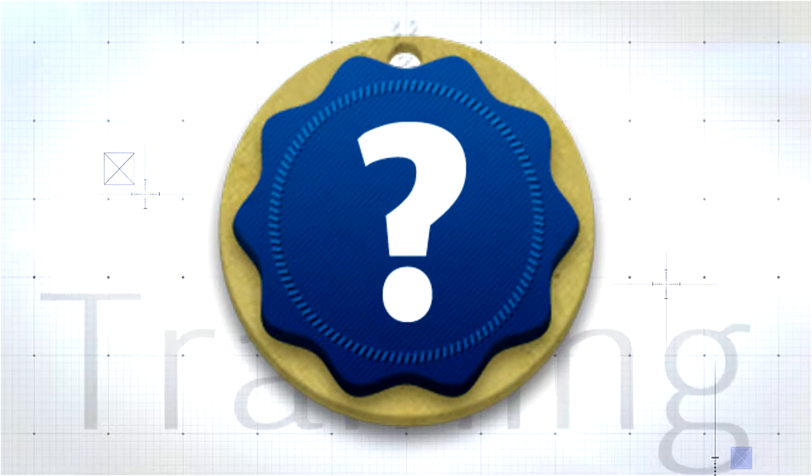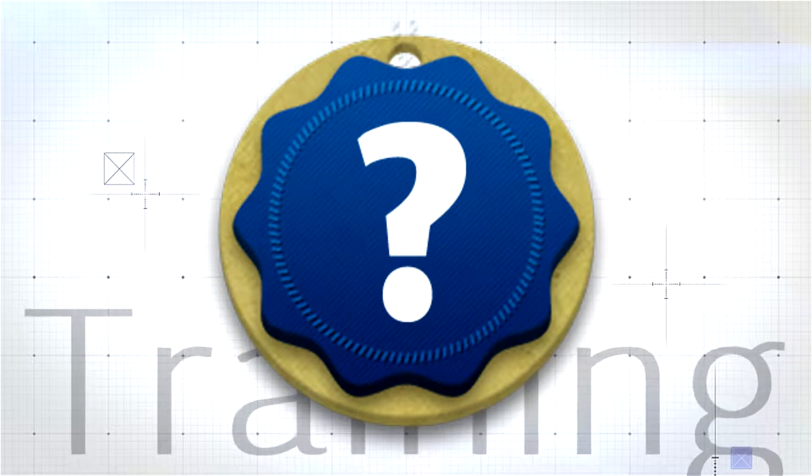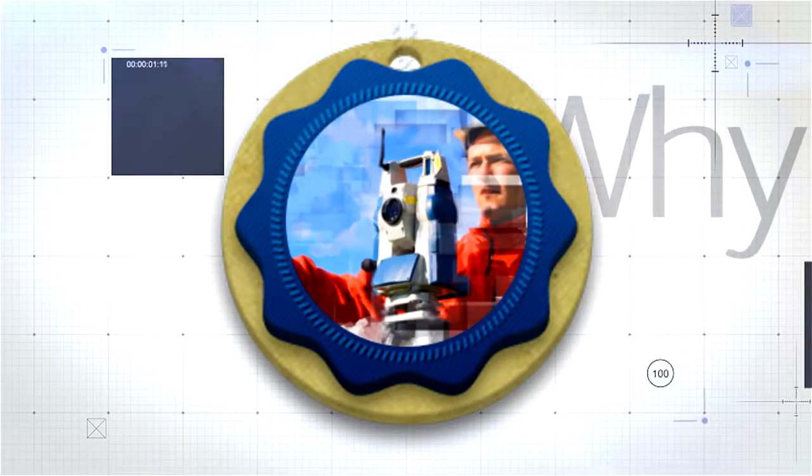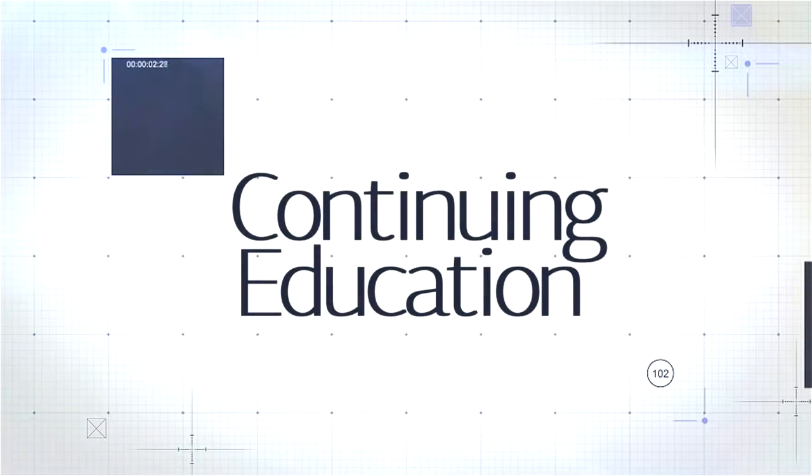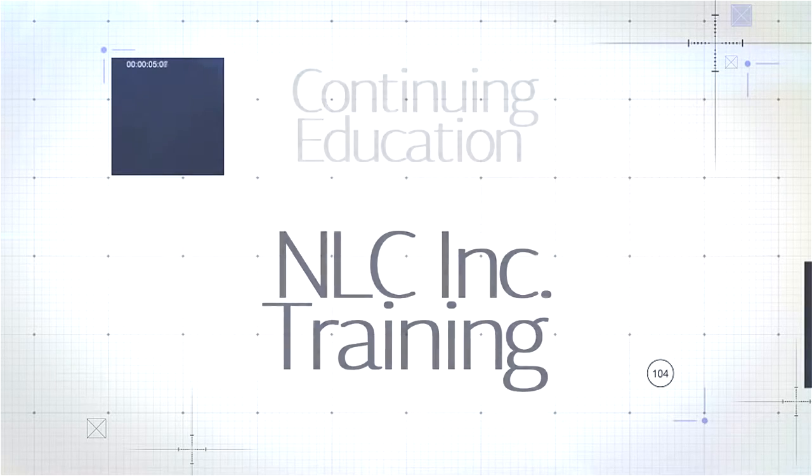When it comes to spending time and money on training, people often ask, if my surveying career is doing fine, why do I need the kind of continuing education that NLC provides?